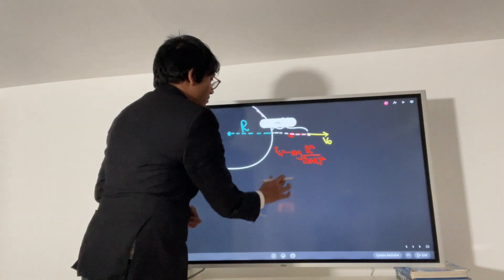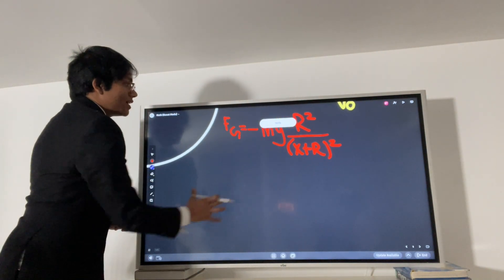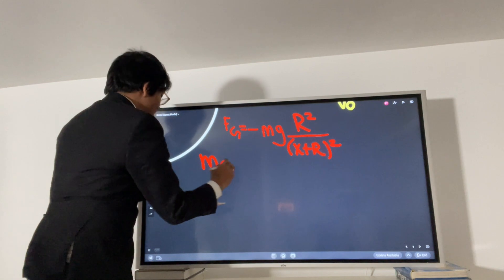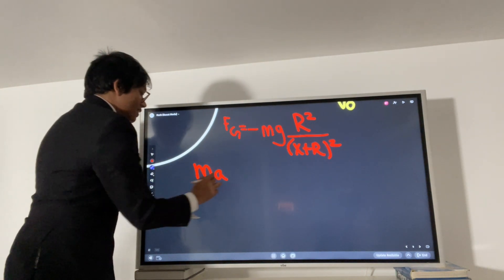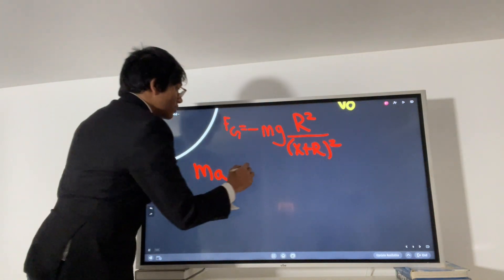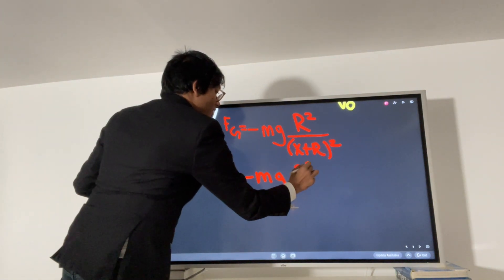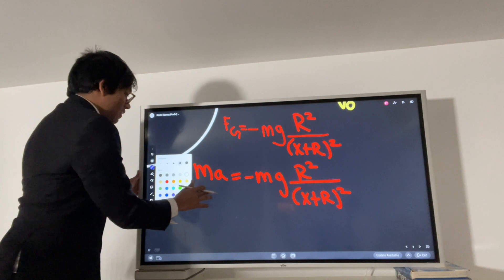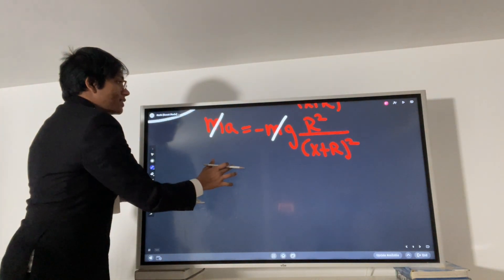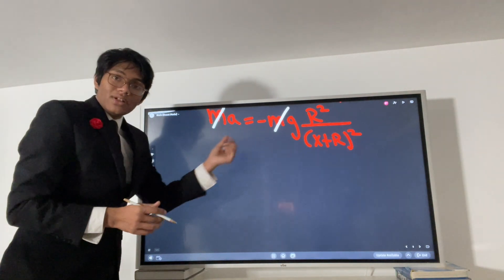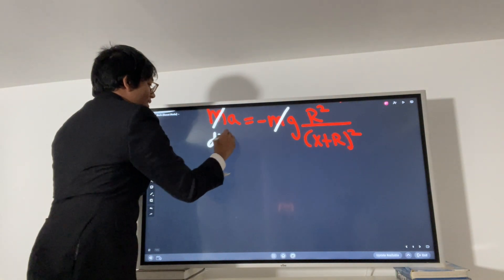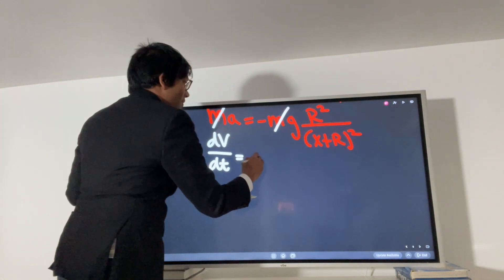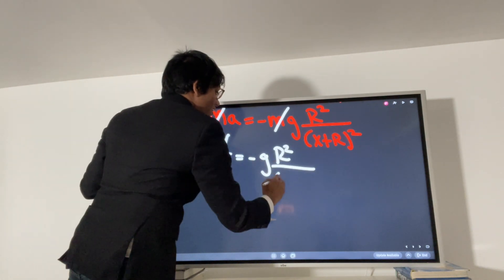Now that we have the force of gravity, Newton's second law tells us that the net force equals mass times acceleration: m·a equals minus mg·R squared over (x plus R) squared. We cancel the masses, leaving acceleration equals minus g·R squared over (x plus R) squared. We rewrite acceleration as dv/dt, giving us dv/dt equals minus g·R squared over (x plus R) squared.